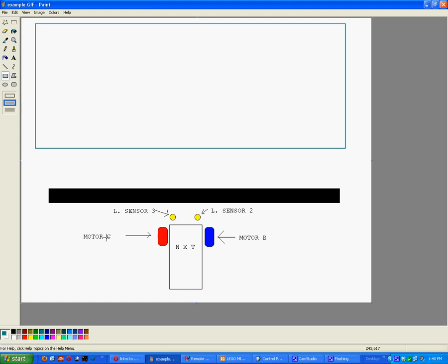In keeping with that reversed order, I put light sensor 3 on the left and light sensor 2 on the right. I put light sensor 3 fairly close to the ground, only a couple millimeters off the ground and in front of the wheels.